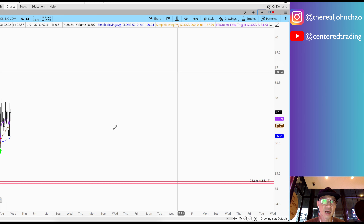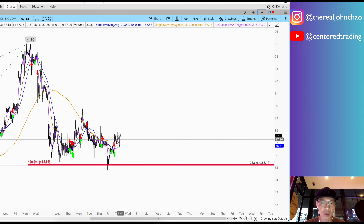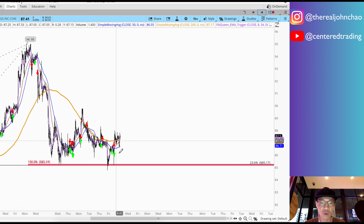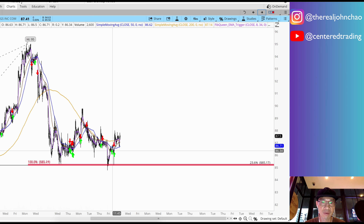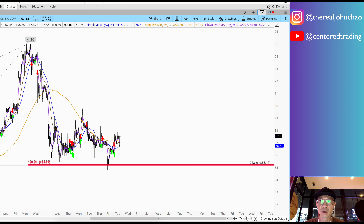On the 15-minute time frame we also have a trigger to go long, where that 8 moving average crosses against that 34 moving average to the upside.